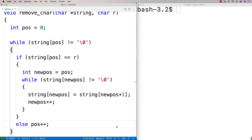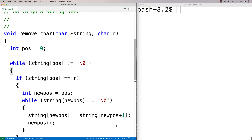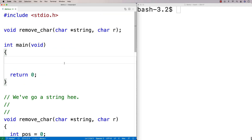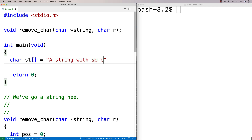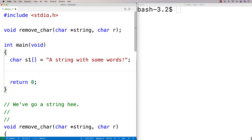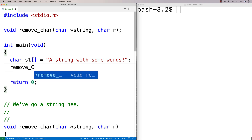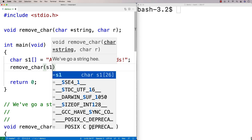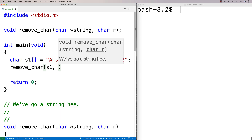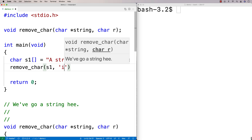Let's give this a shot now to test it out. We'll make some test data up here. I'll say char s1 equal to a string with some words, and then we'll call the function to try to remove a character from the string. We'll say remove_char and pass s1.